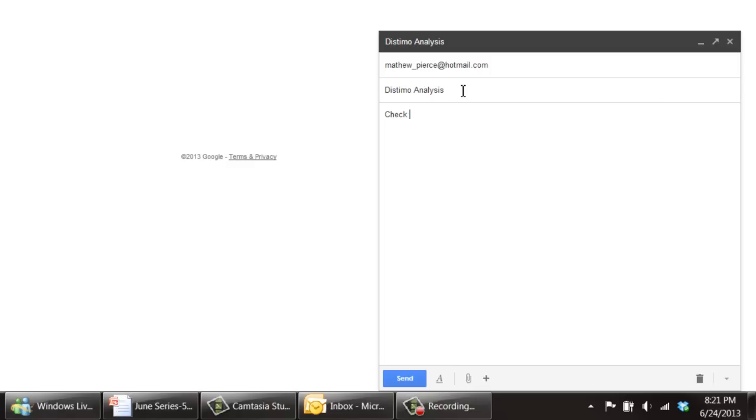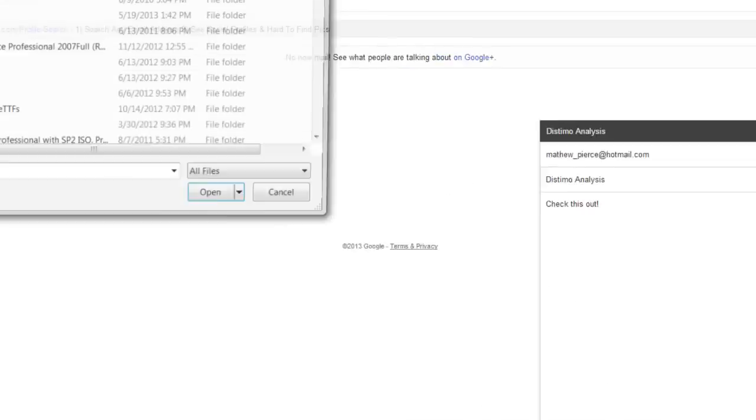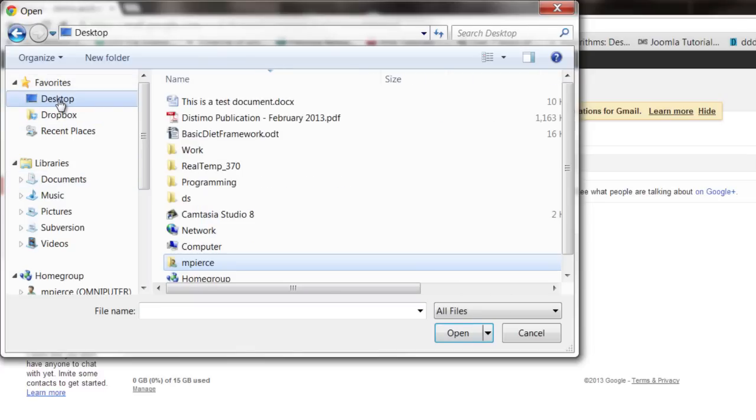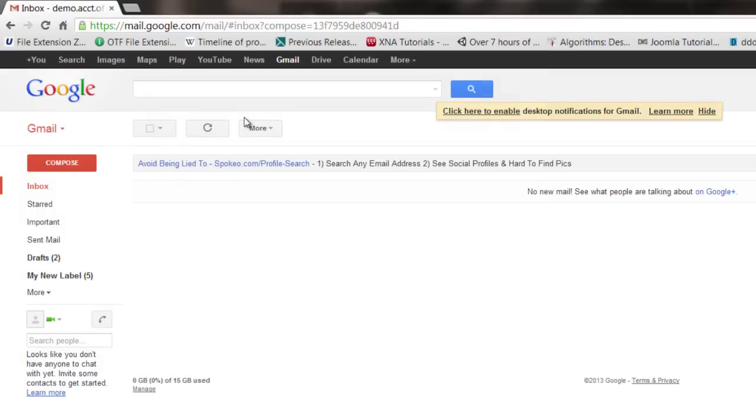Write your message, what you want to say. Then go down here where that little paper clip is, it says attach files, click on that. Maneuver to wherever your PDF file is and double click on that.